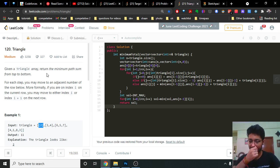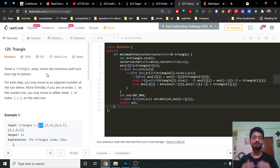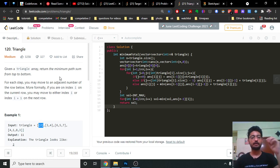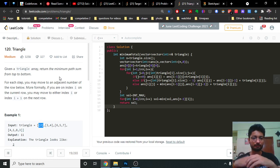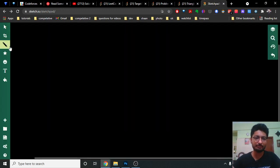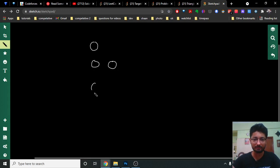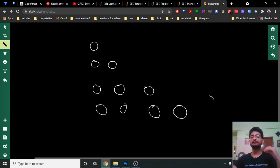In every row you have to take one element and move from the top row to the last row in such a way that you have the minimum path sum. For each step you can move from one adjacent number to the row below it. More formally, if you are at index i in the current row, you can either move to index i or index i plus one in the next row. This is a standard DP problem where you find the answer for all possible states, storing answers for repeated states.